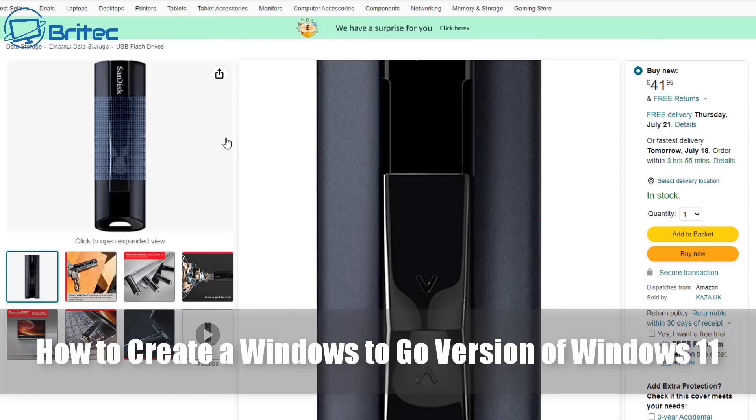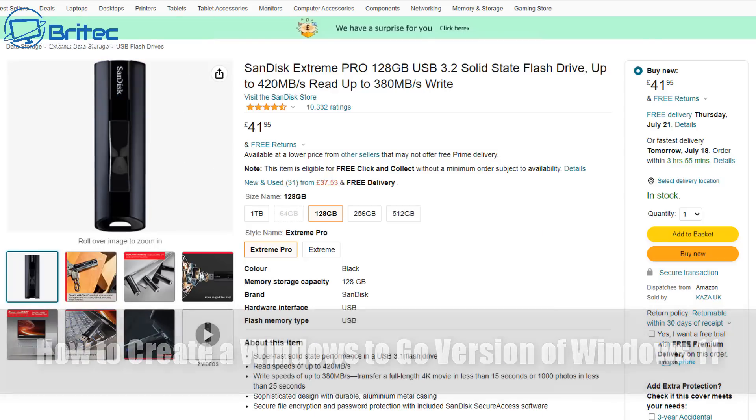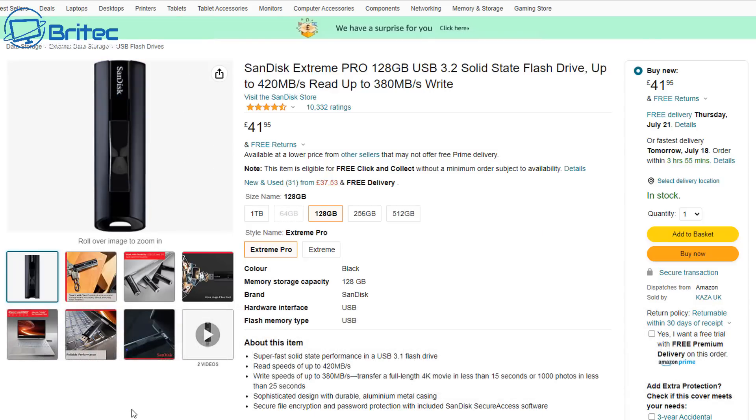I've got another video here for you on how to create a Windows To Go version of Windows 11.